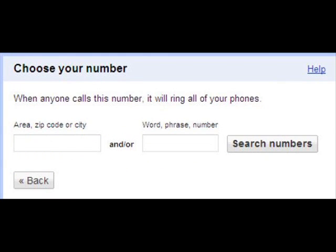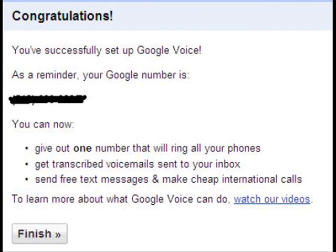Next, step five — choose a number. When anyone calls this number it will ring all of your phones. You can choose a zip code and Google will give you a list of numbers associated with that zip code. For example, if you're in Atlanta, Georgia and you enter zip code 30083, Google will give you a list of numbers for that area. After you've done that, it will say you have successfully set up Google Voice, remind you of your new number, and you click finish.